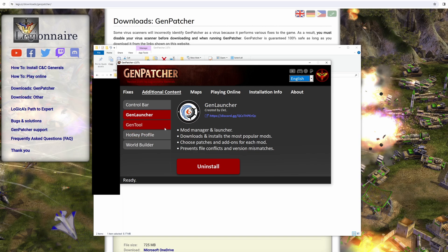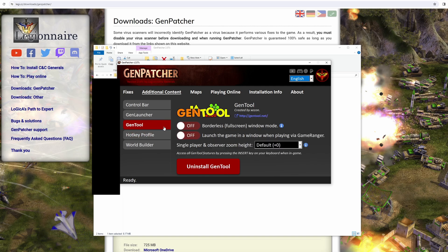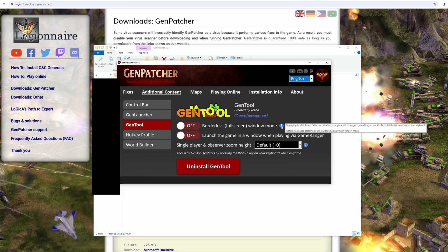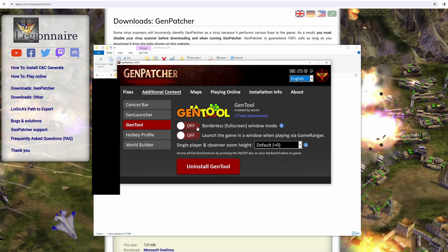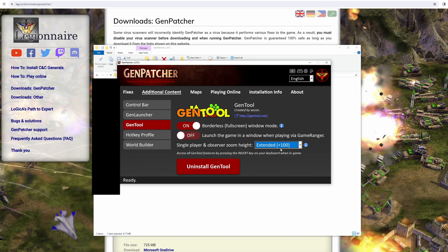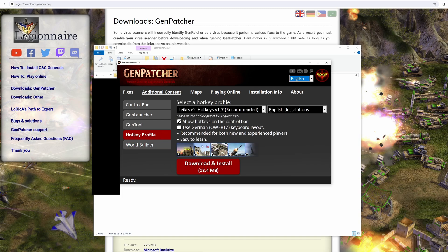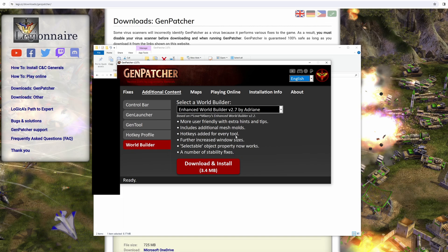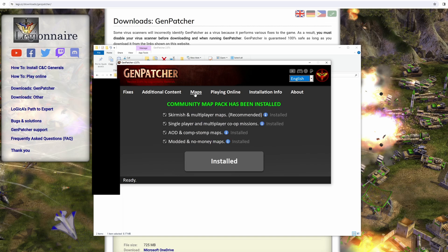Then you can go to GenTool, and these are various settings you can have. So borderless fullscreen window mode—this will allow you to hopefully alt-tab without the game crashing. I've not had much success with it, but I'm going to turn it on anyway. You can also change your zoom height. I quite like the extended plus 100. You can still zoom in, by the way. It just gives you the option. You can change the hotkey profile if there's a hotkey you prefer, different settings and things, and then there's a world builder if you want to install that, and upgrades as well.